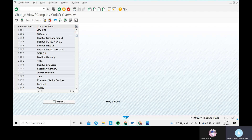Every country must have some requirements for external reporting purposes, therefore it is required to create or define the company code for different countries and assign them to the respective company ID for consolidation purposes. When you post invoices like FB60 and FB70, those invoices should be picked up from the company code, and the same report will be shown in FBL1N or FBL5N.